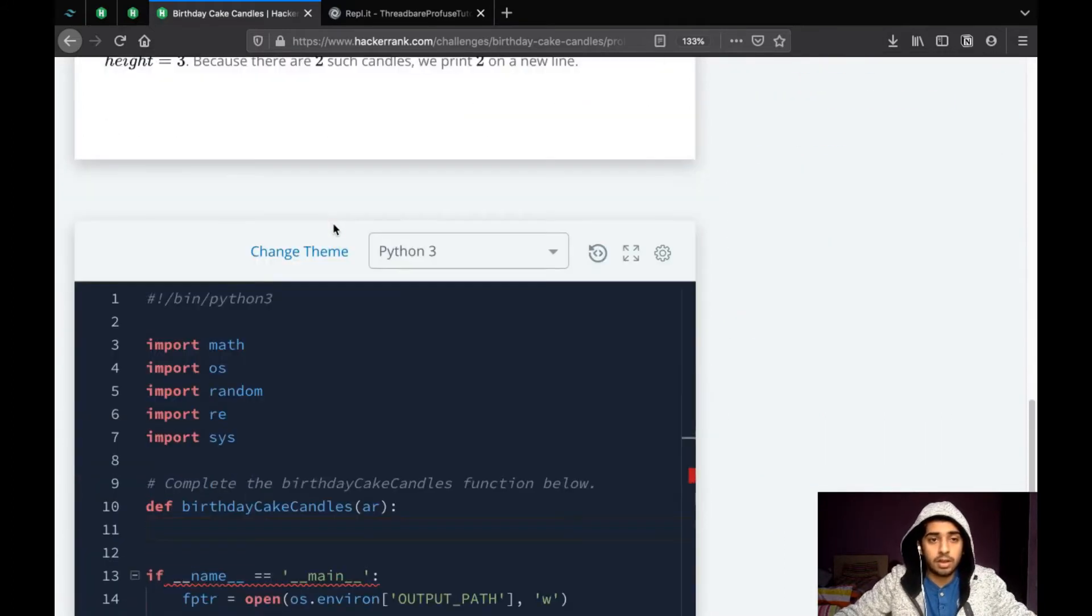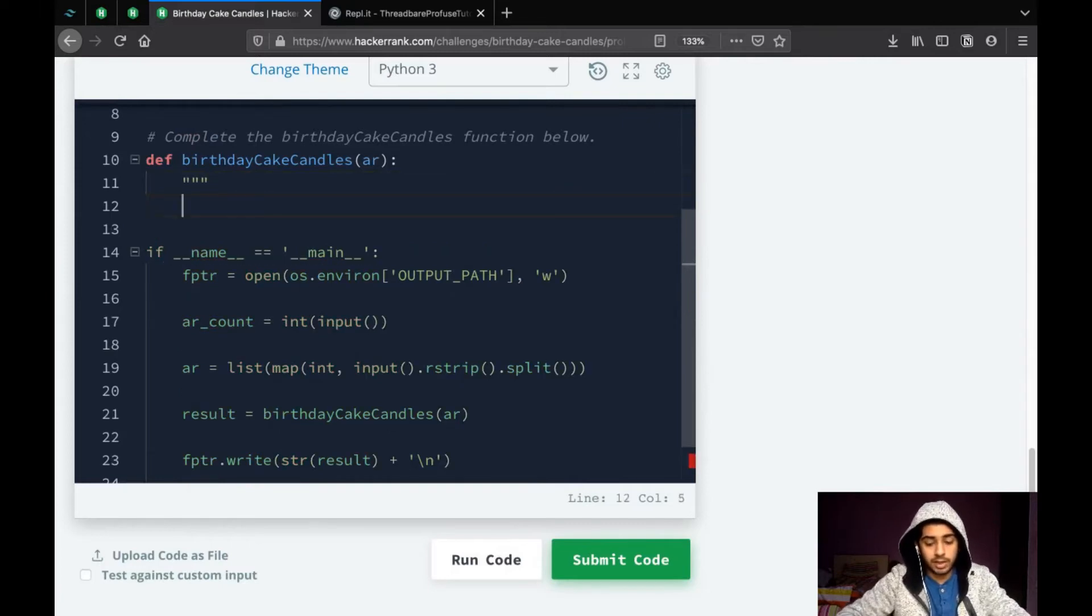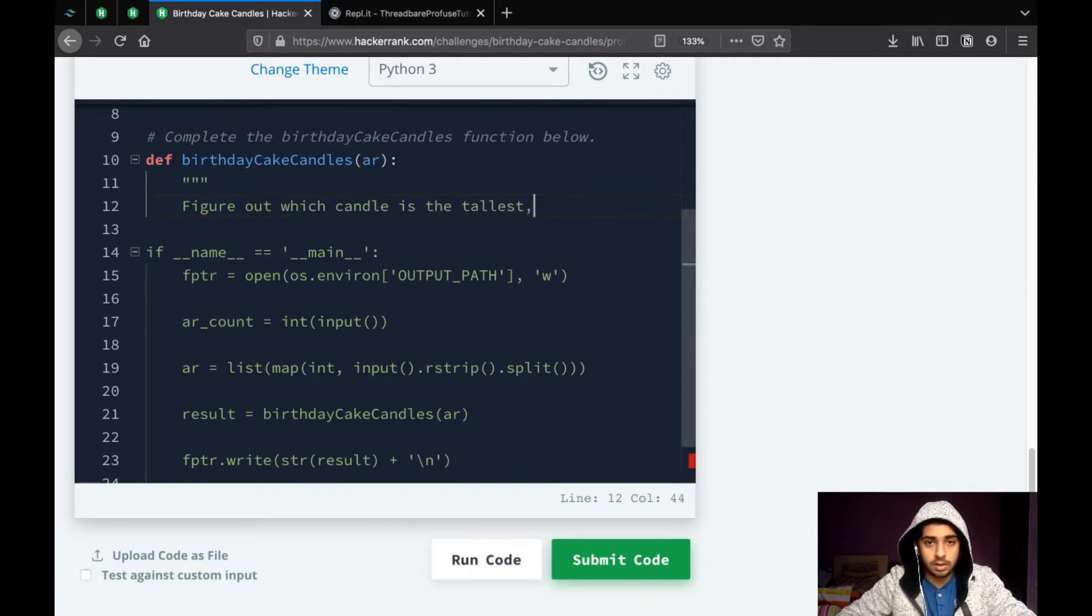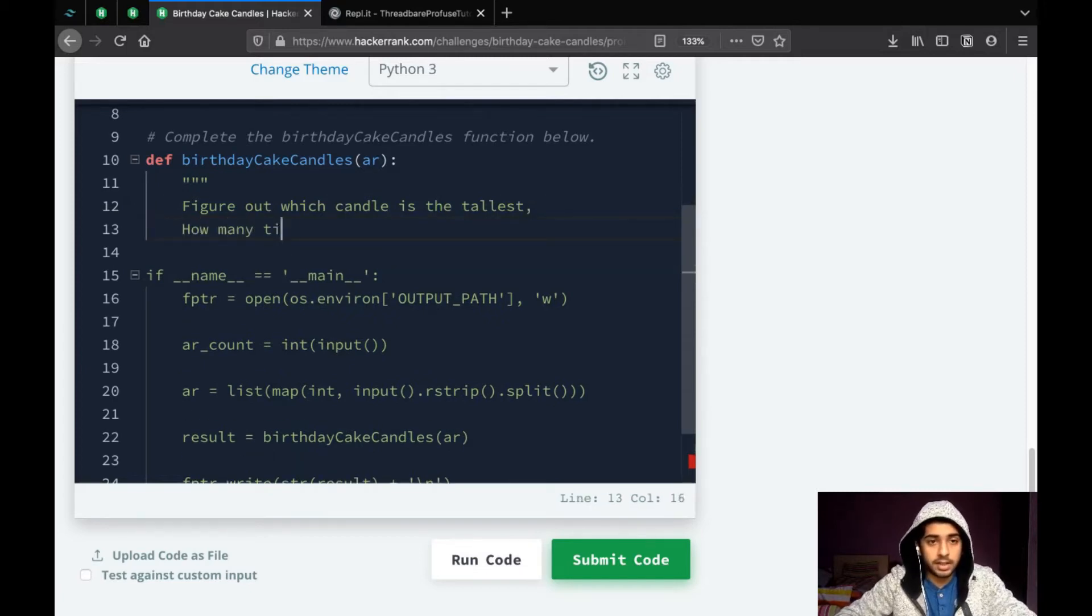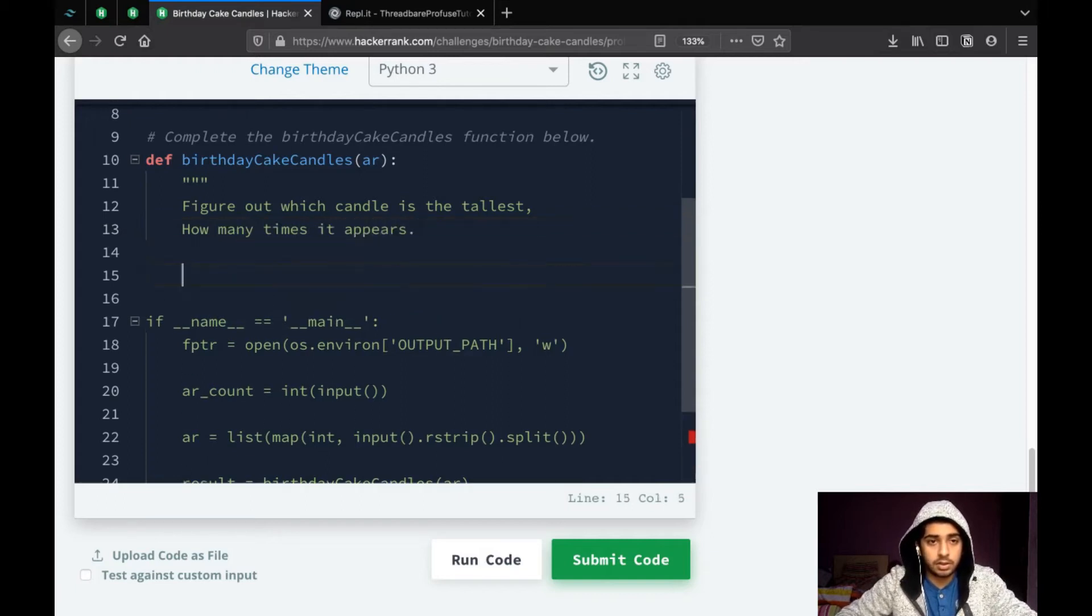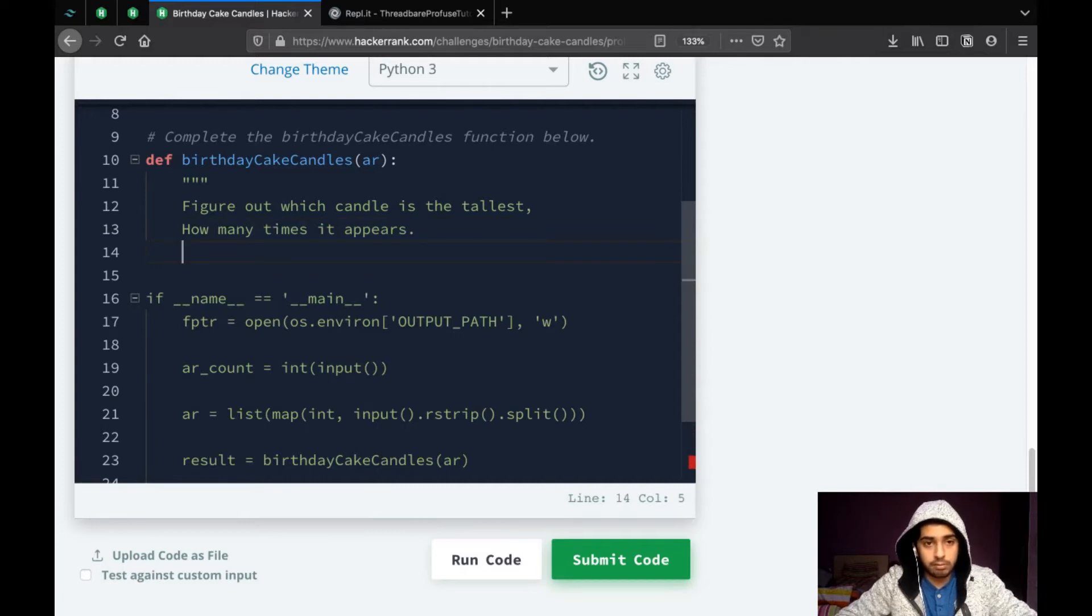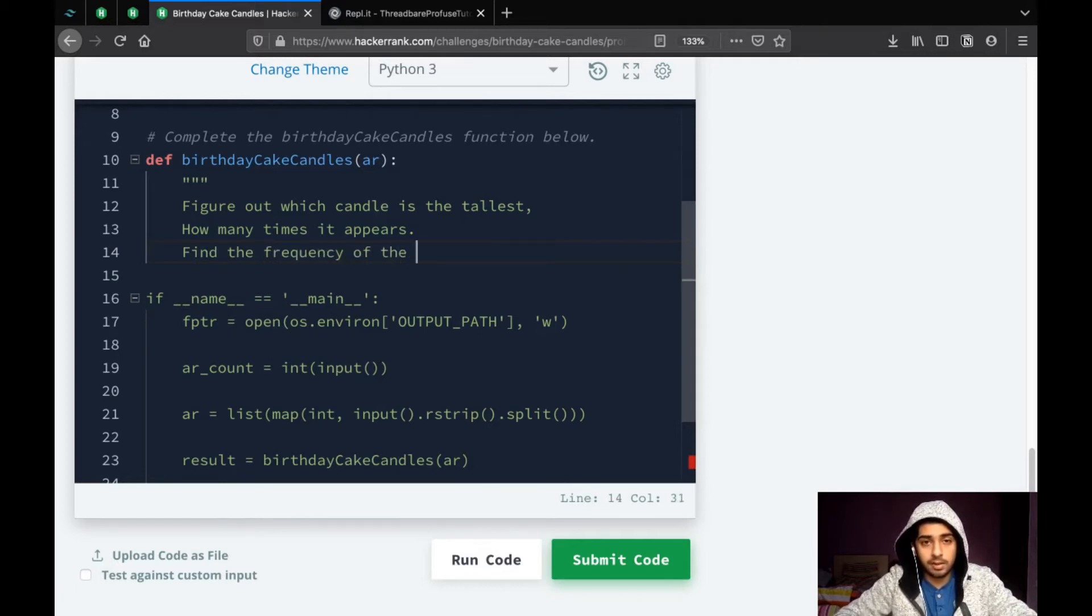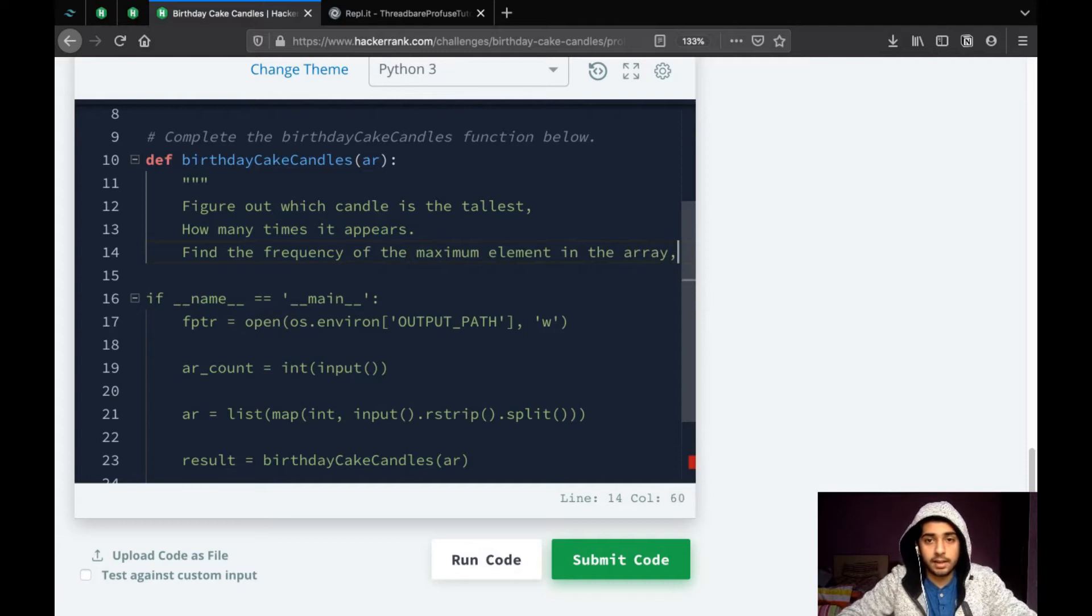So, what we can gather from the question is, what it asks us to do is, first we have to figure out which candle is the tallest. And then, how many times it appears. So, what this essentially is, we can rephrase this question in technical terms and say, find the frequency of the maximum element in the array.